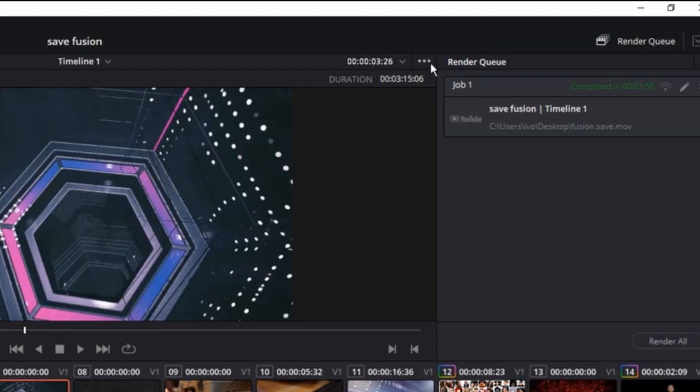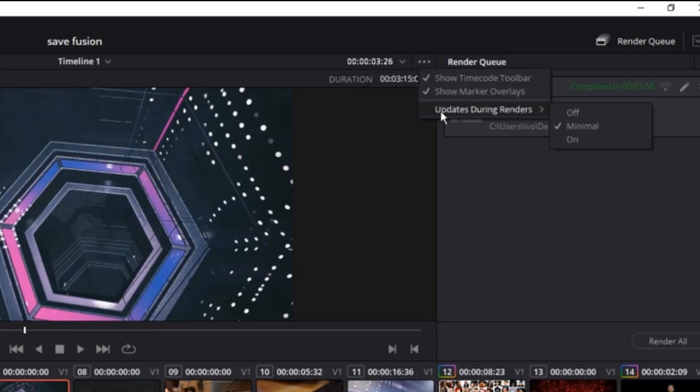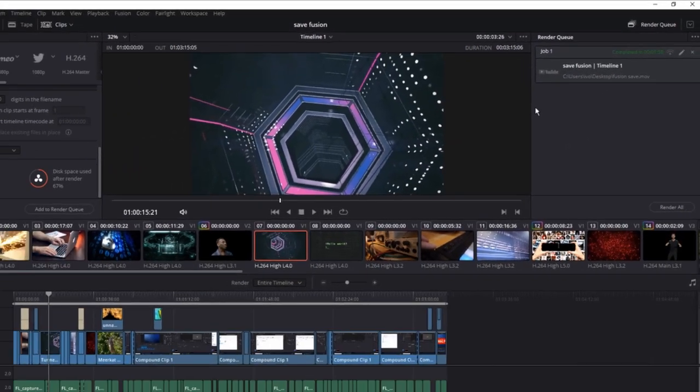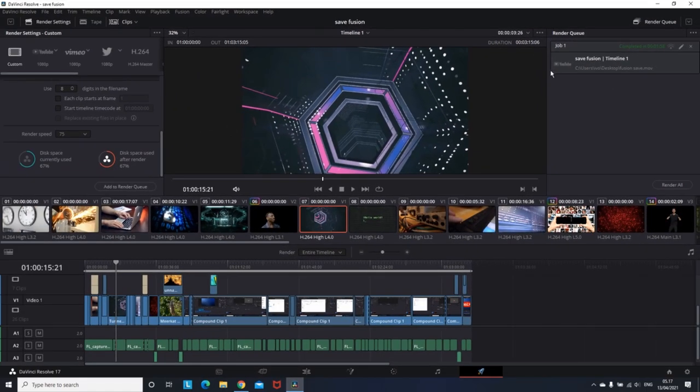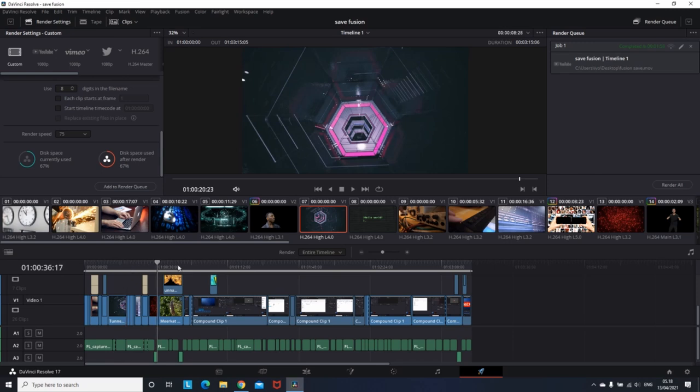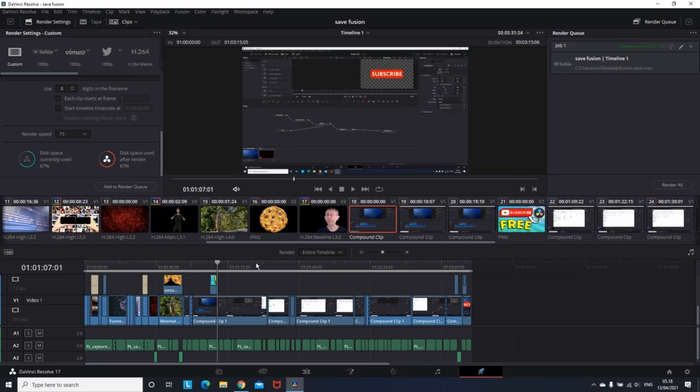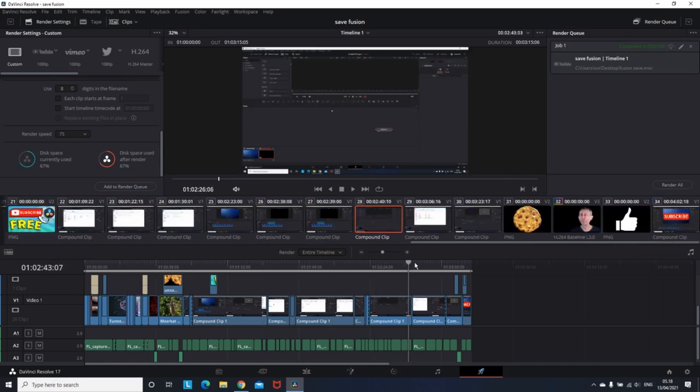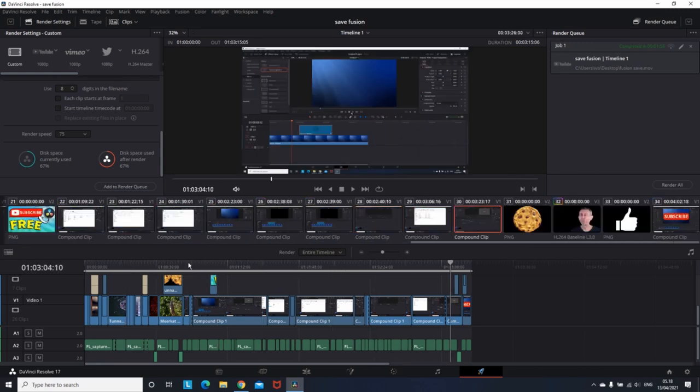Next thing that you can do is click here, then go to update during render. It should be set on minimum by default, but you want to switch it off. Basically the change that this is going to cause is that when your render is happening, you're not going to see different frames of the clip that you're rendering like you usually do by default. It will show you just a single frame of the whole clip.